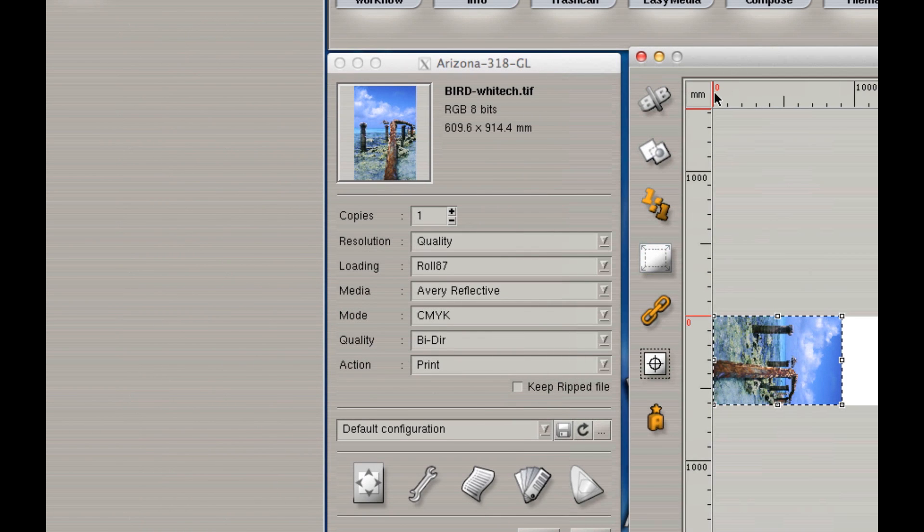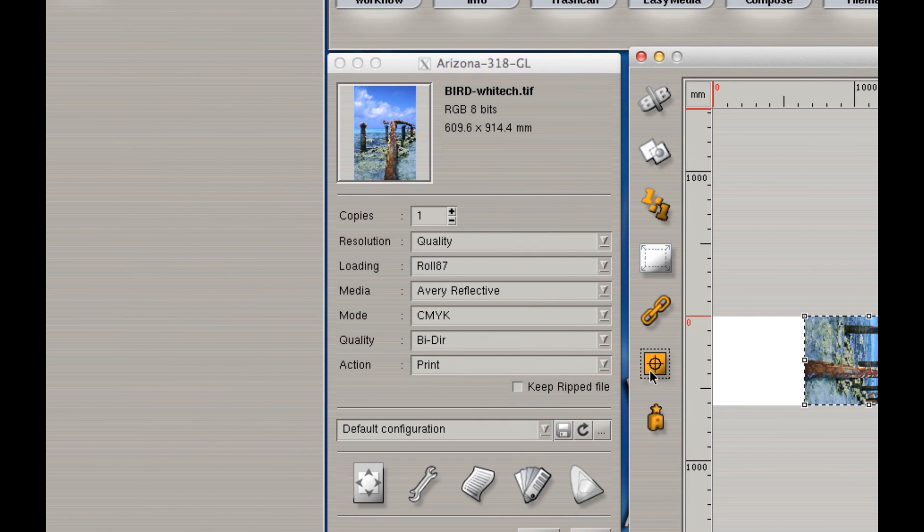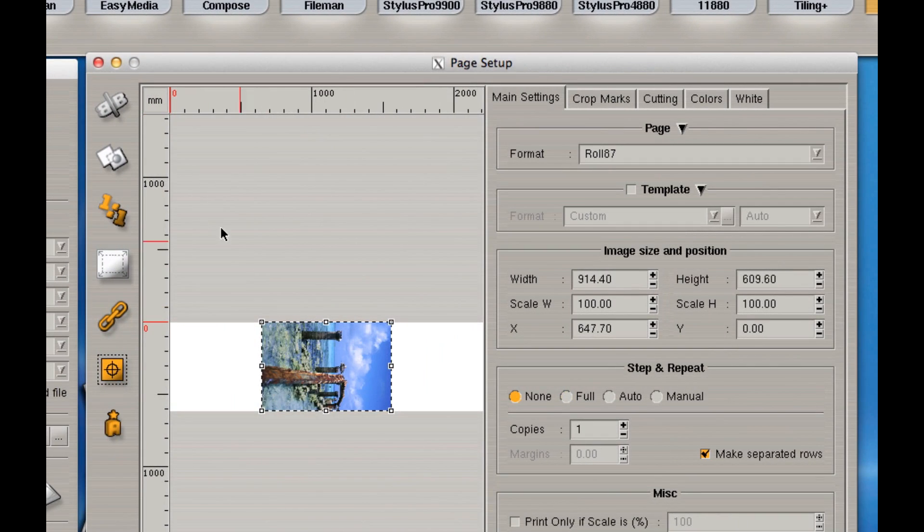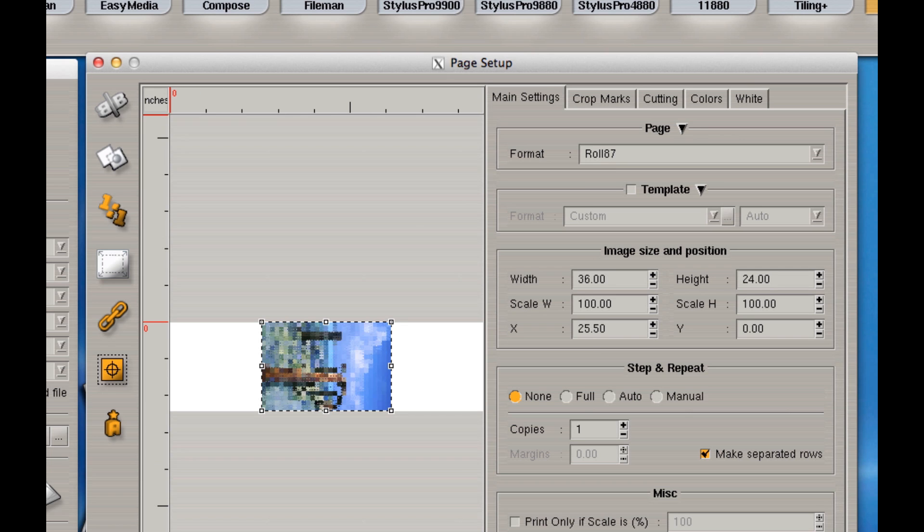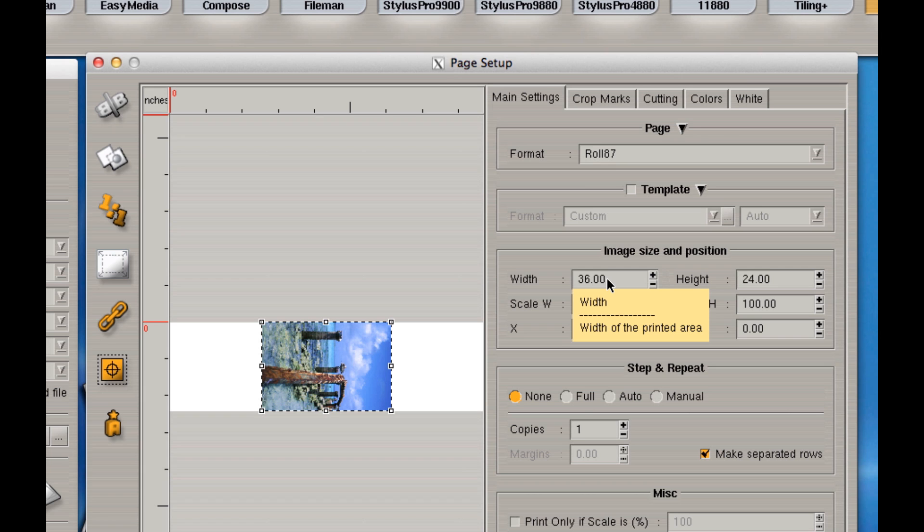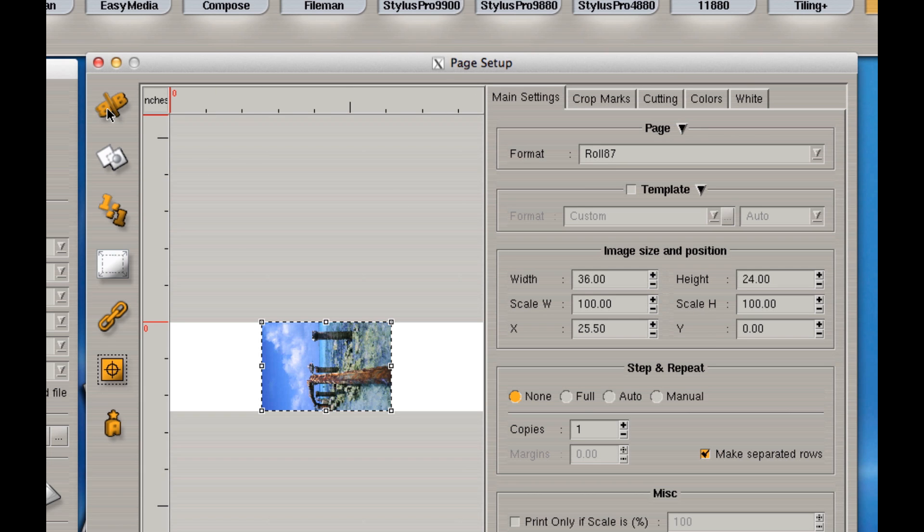A couple of things I want to do. First of all, I want to center this. And I want to print this in inches at one to one. You'll notice it's a 24 by 36. And I want to mirror it because it's going to be printed on the back of Plexi. So I want it to look correct when you flip it over.